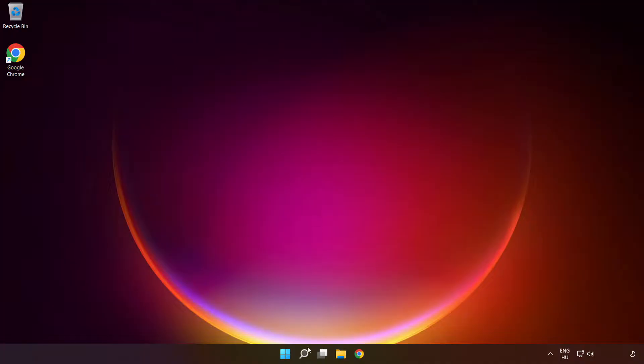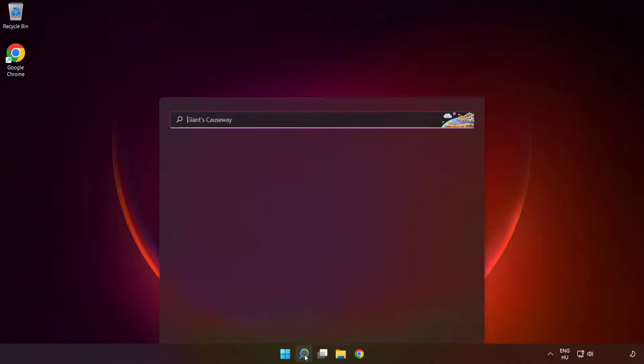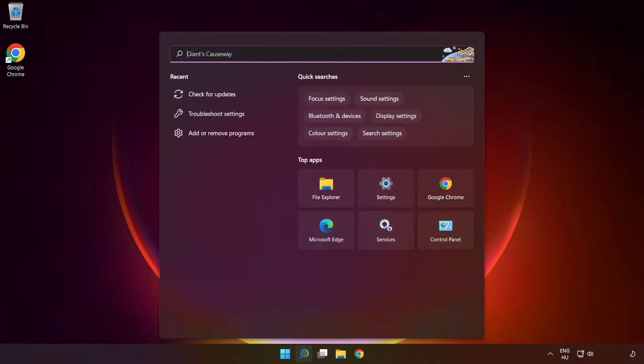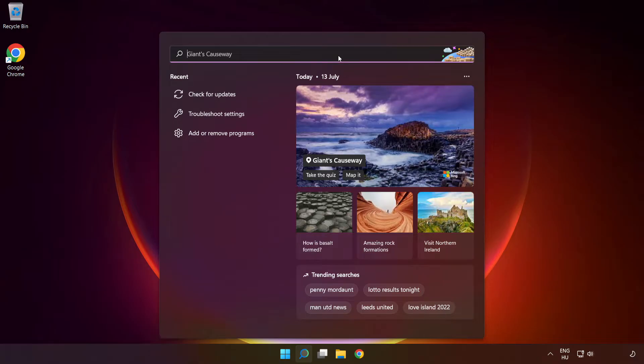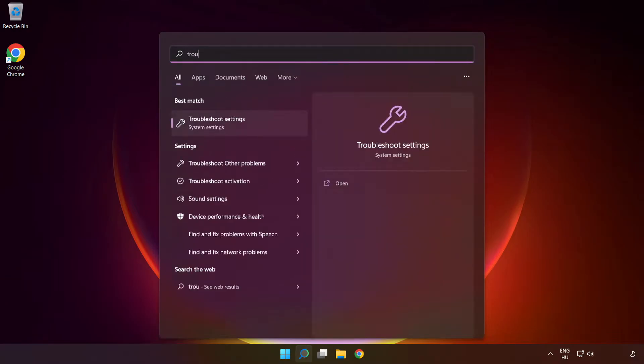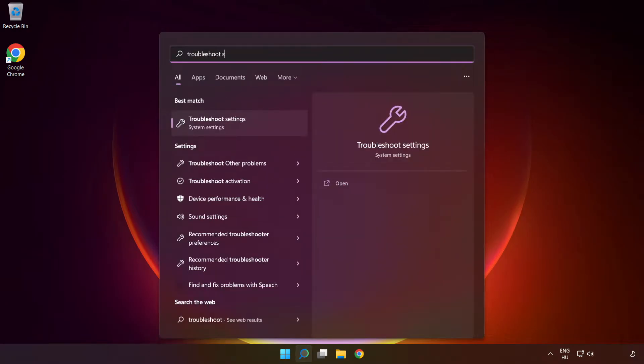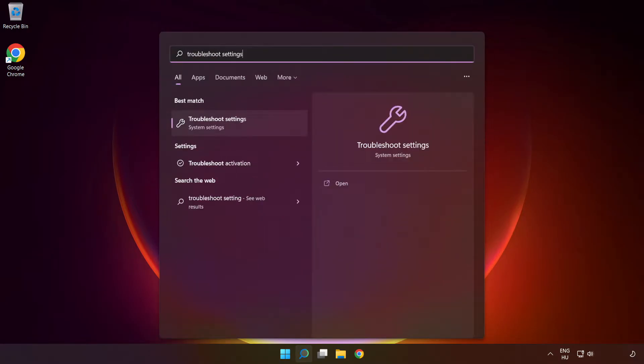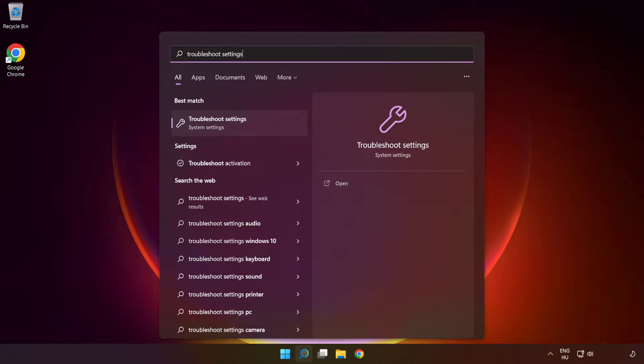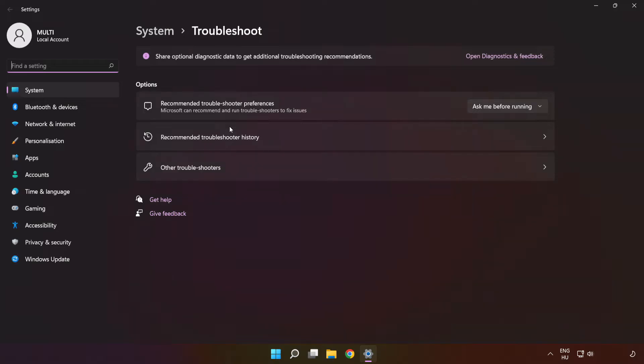If that didn't work, click search bar and type troubleshoot settings. Click troubleshoot settings. Click other troubleshooters.